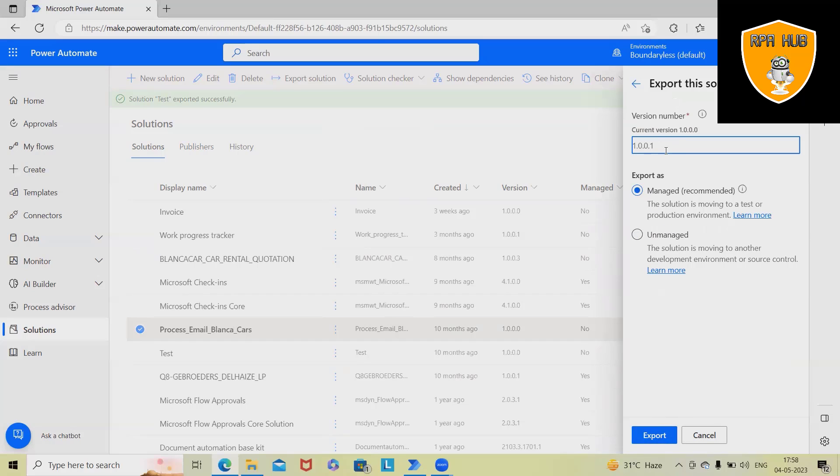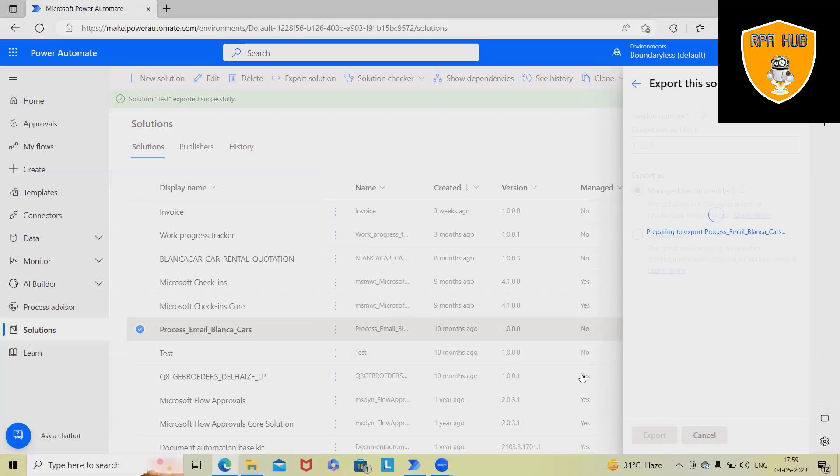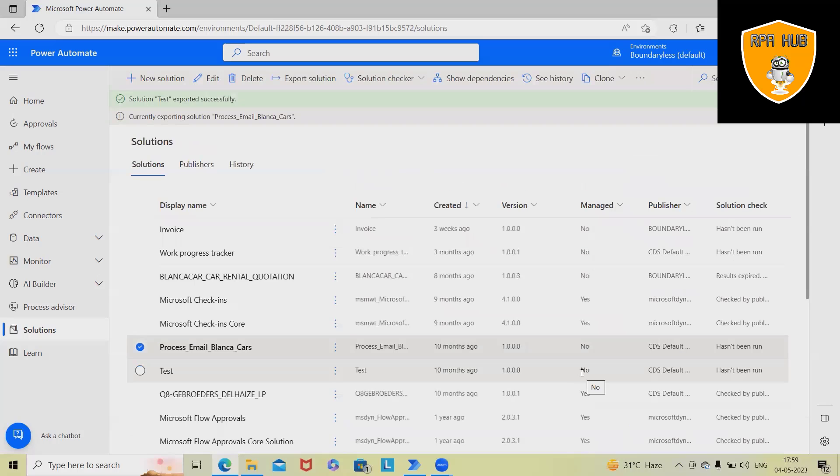Then here, we have to define the portions so that the flow will be done with the current versions. As of now, I want to go ahead with manage. We can also see that in the manage section as well. Click on export and from here, this will take some time.